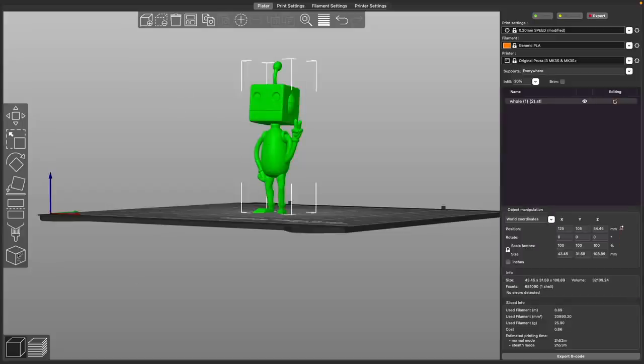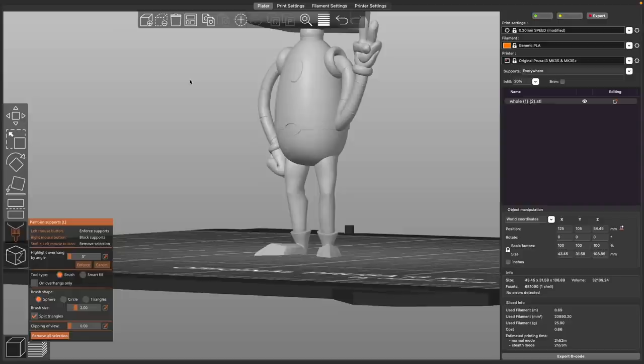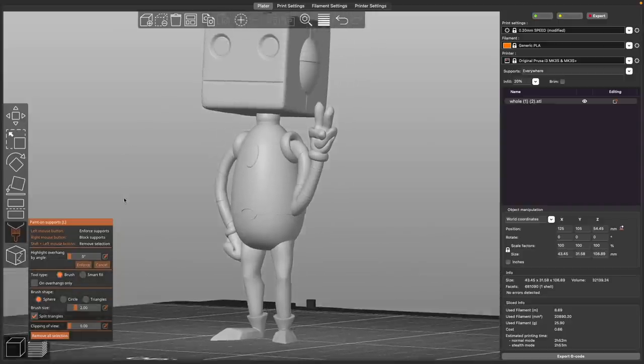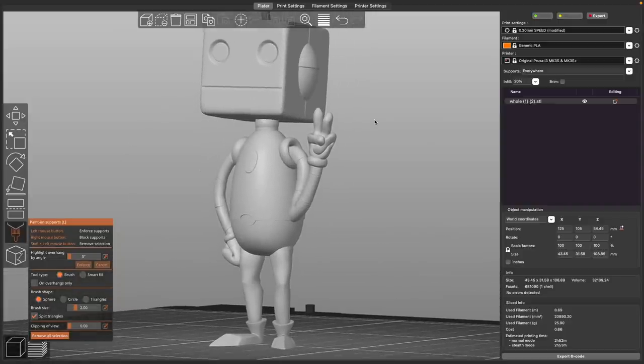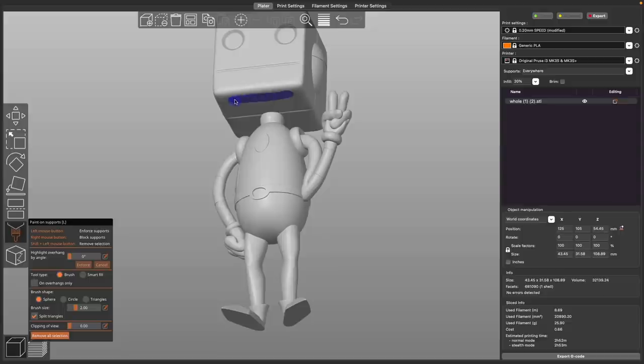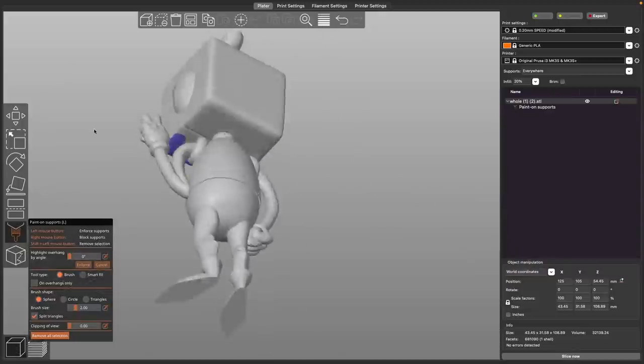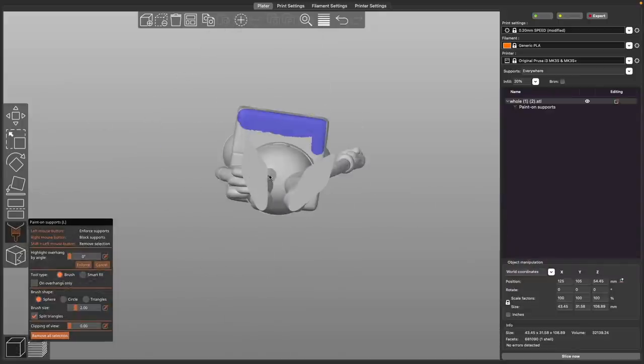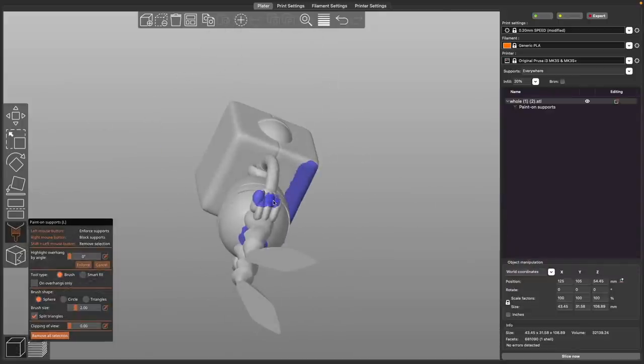Once you have your model imported, you'll need to select your model. And then on the left-hand side in the toolbar, there's a little paintbrush icon. Clicking on that will take you into the paint-on-support mode. In its most basic sense, when you mouse over your model, you'll see a little round gray area representing where the brush is or where your cursor is. And when you left-click, you'll start to apply this blue paint, and these are all the areas that you are going to be having supports.